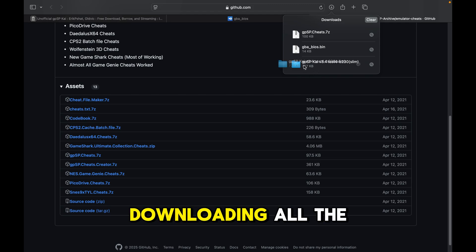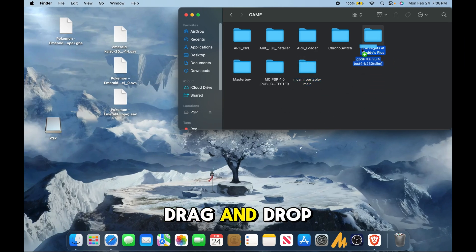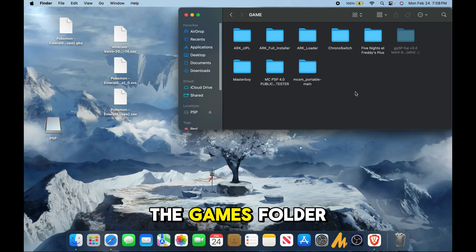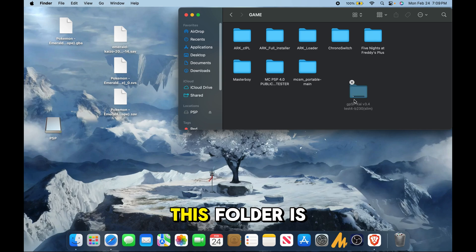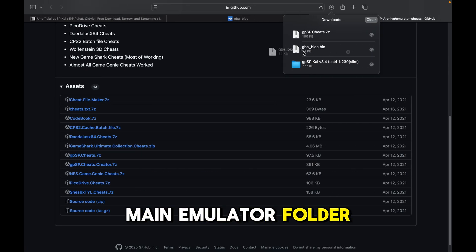Once you're done downloading all this stuff, drag and drop your GPSP folder into the games folder. This folder is going to be your main emulator folder.